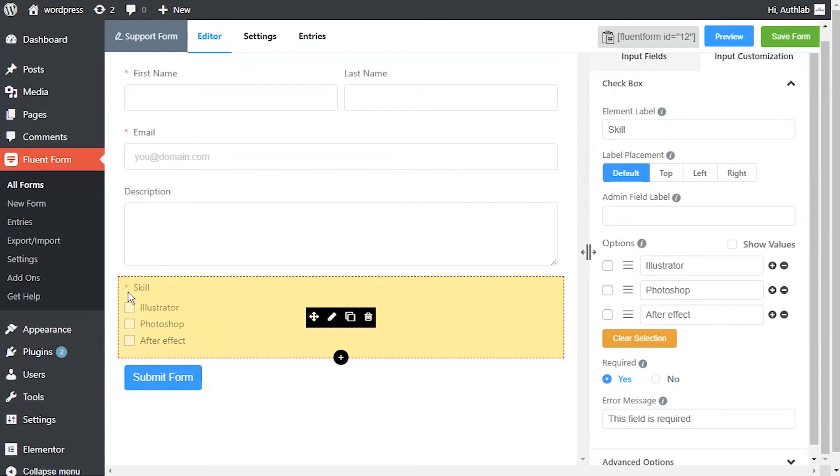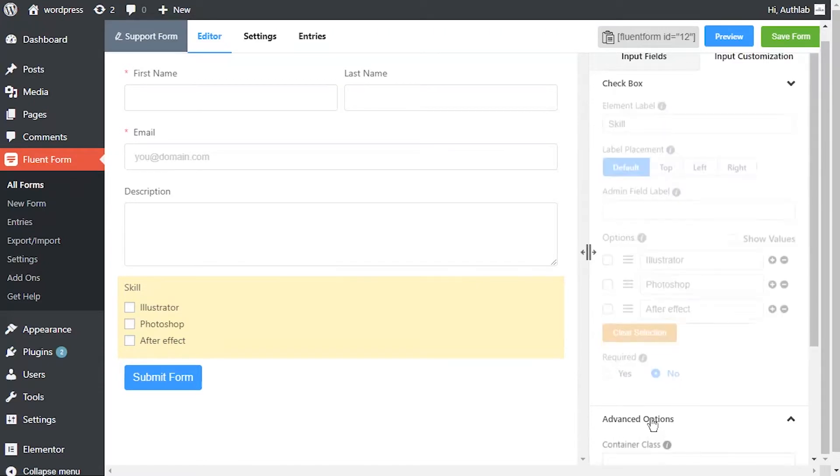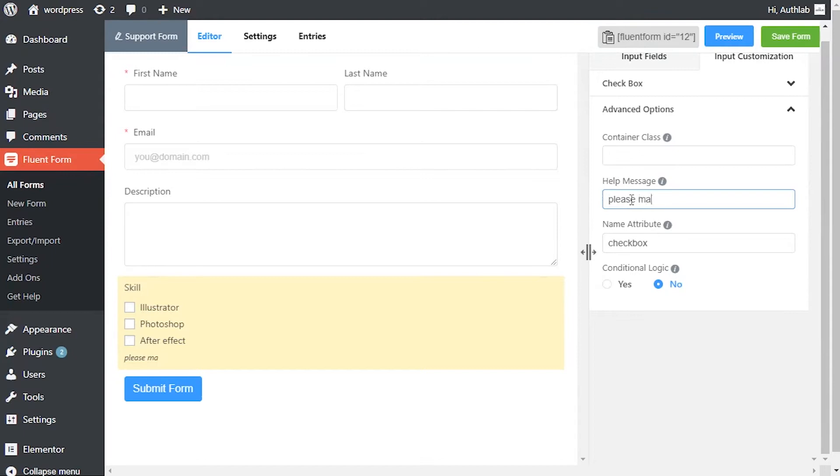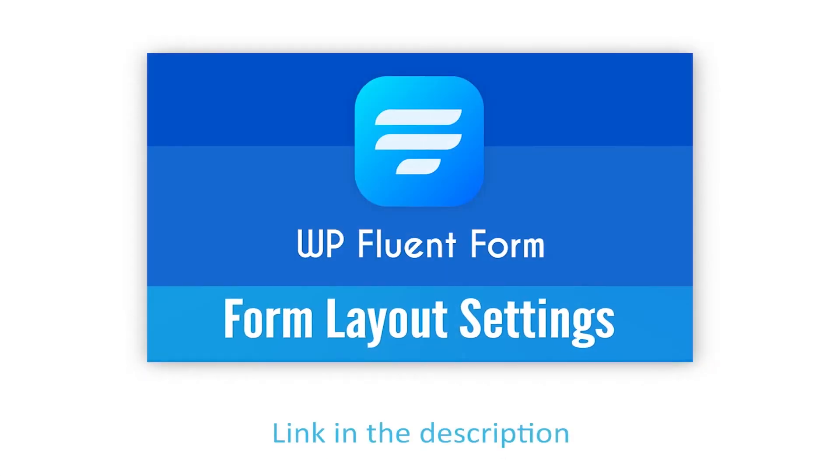In advanced options, container class can be used to style the element. Define a help message if needed. This help message will be shown as a tooltip. Learn more about help message customization in the form layout settings documentation.